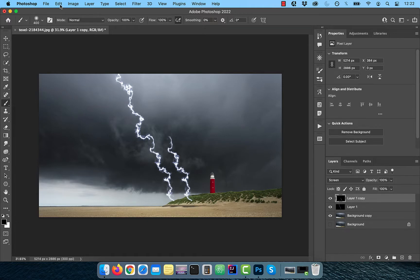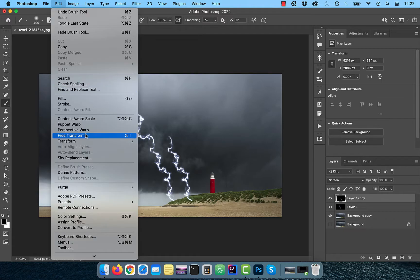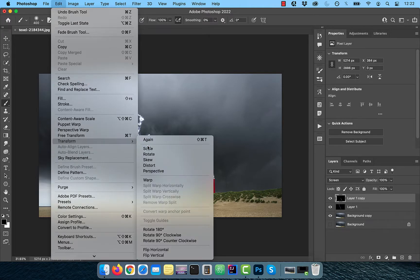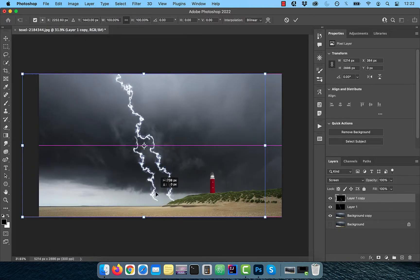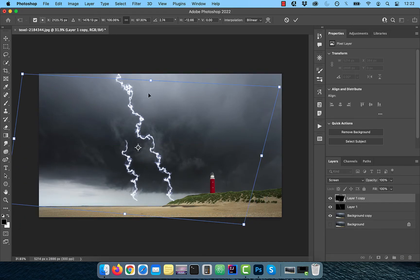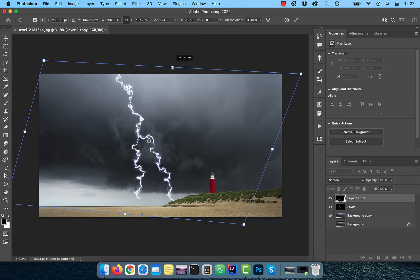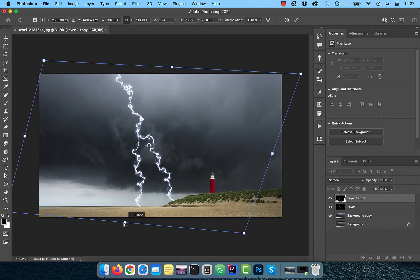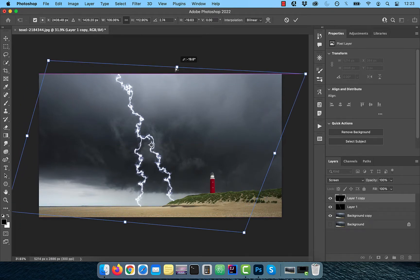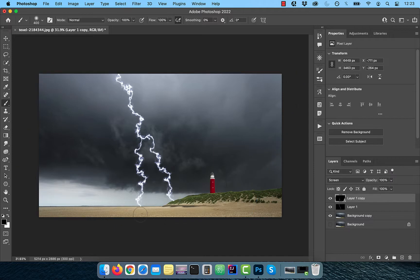Click on edit in the top menu and choose distort from the transform drop down. Now you can adjust and distort the new lightning as necessary.